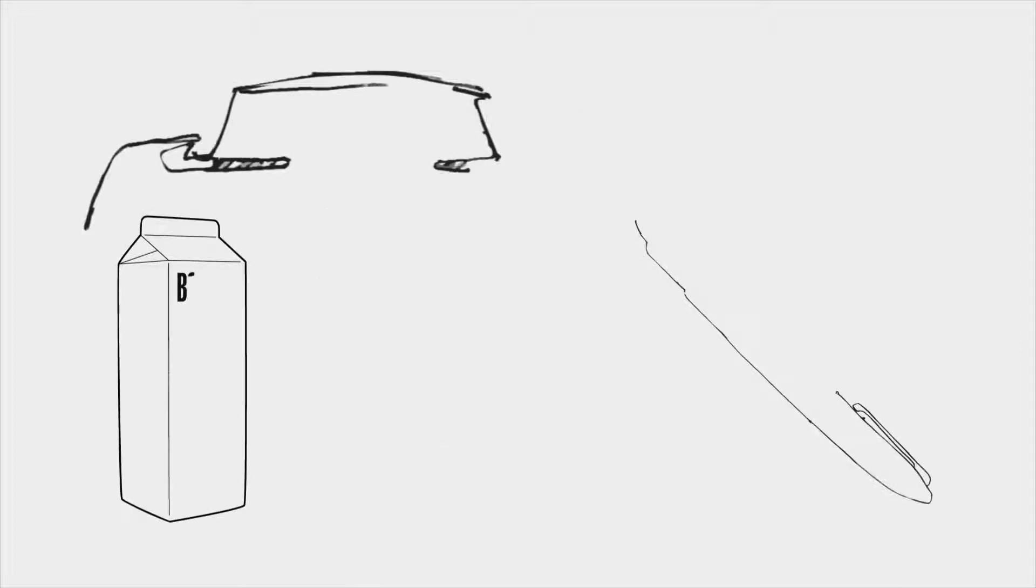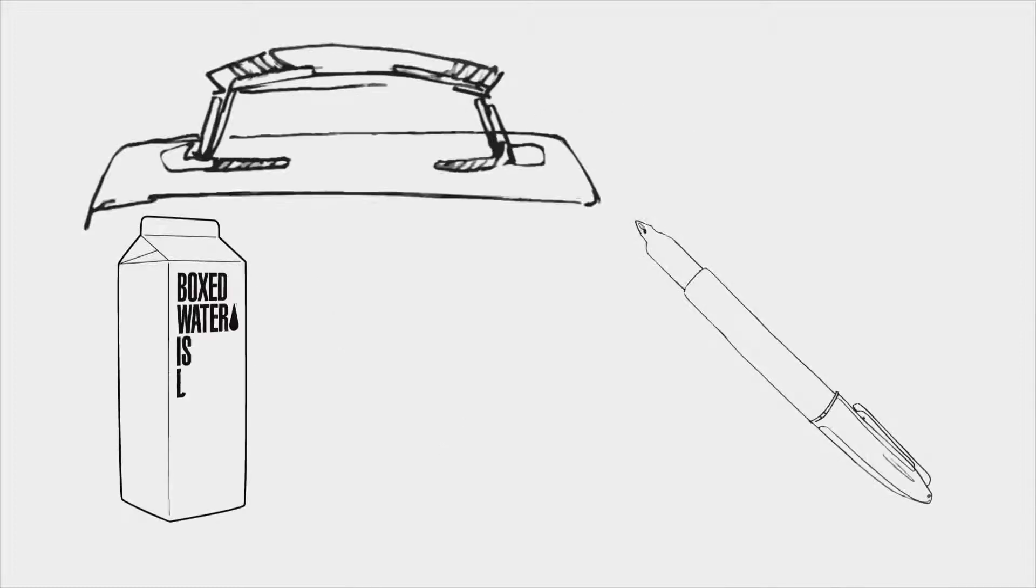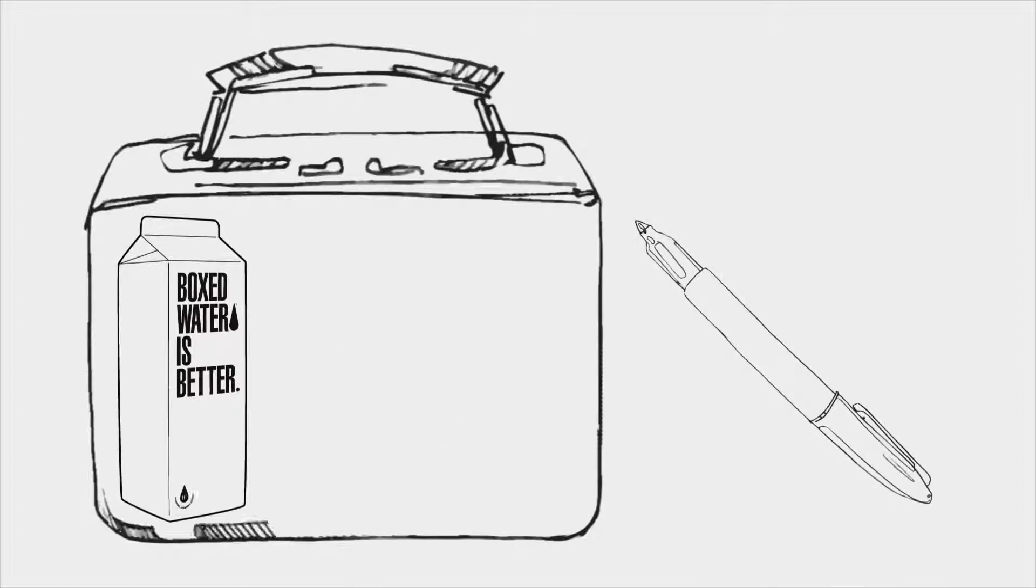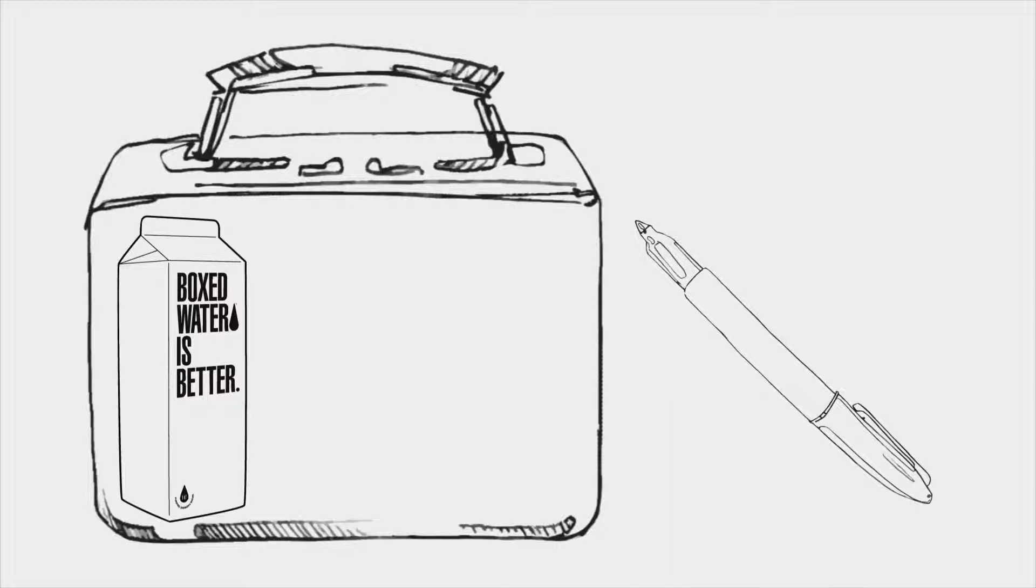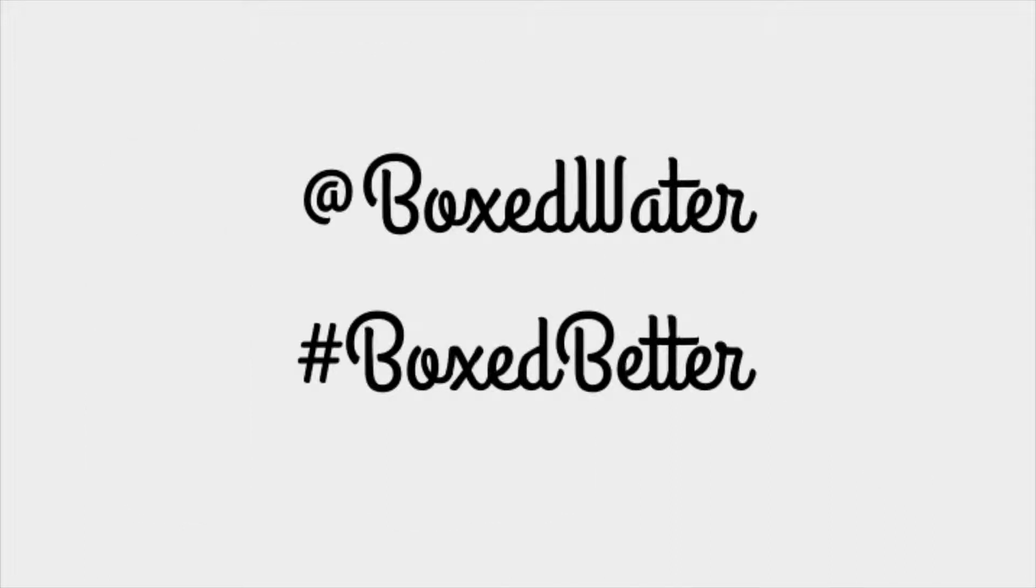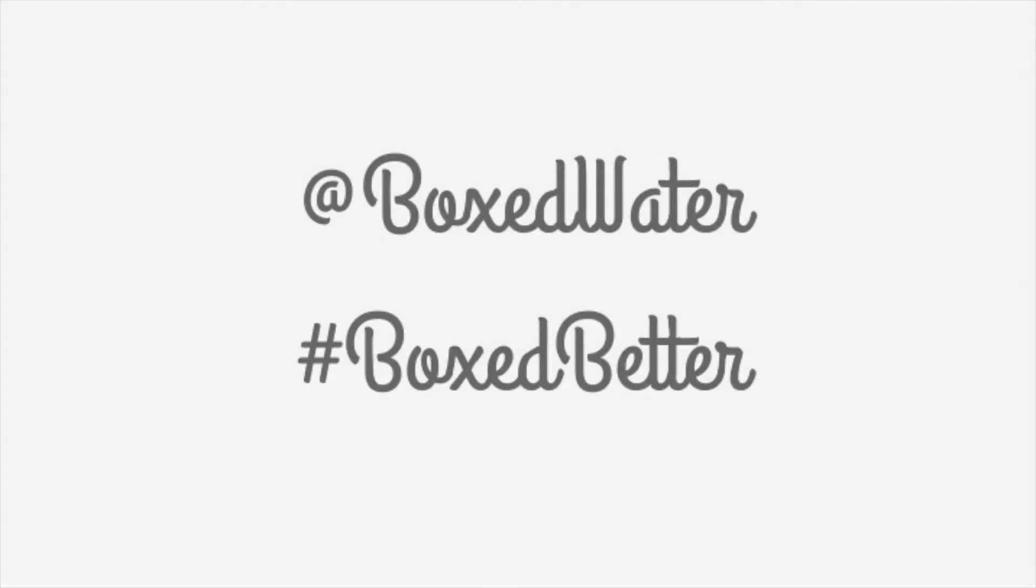For each bottle you buy and share on social media, boxed water plants a tree to keep the balance of mankind and mother nature together. Pack your kids' bags with a marker and a carton of boxed water and let the change inspire them to create, innovate, and alleviate. Don't forget to share your kids' drawings with us via social media with the hashtag boxed better. Change starts here.